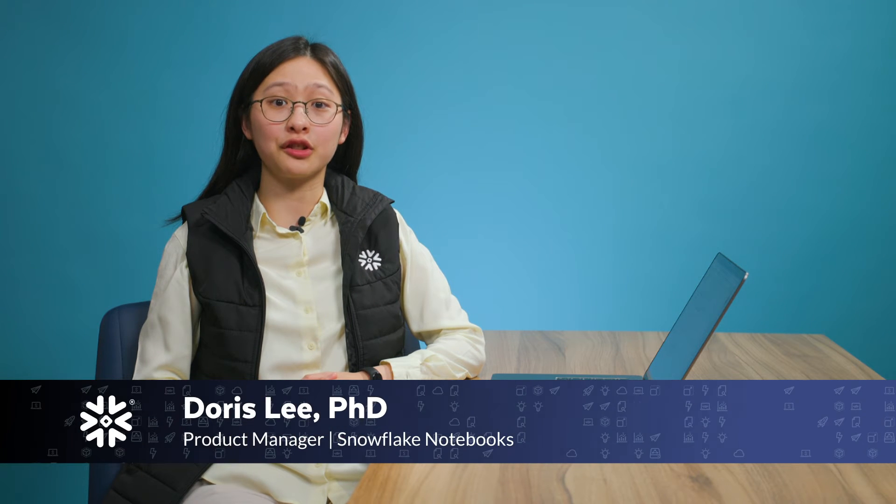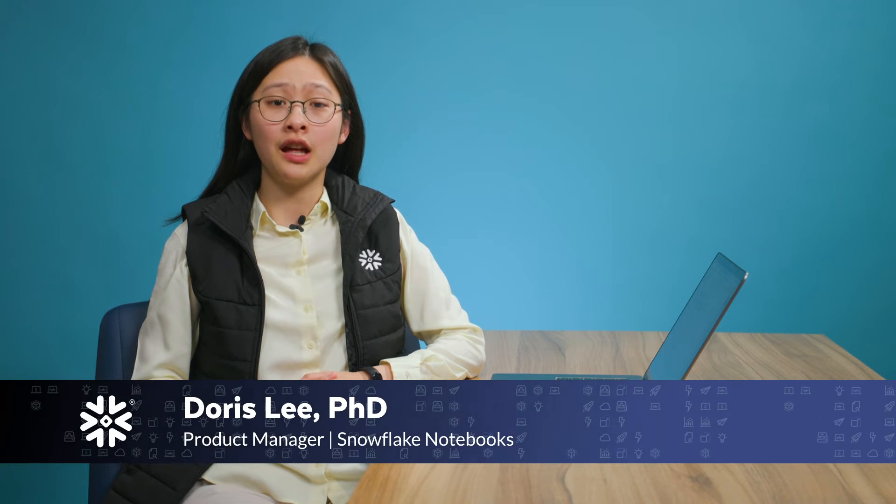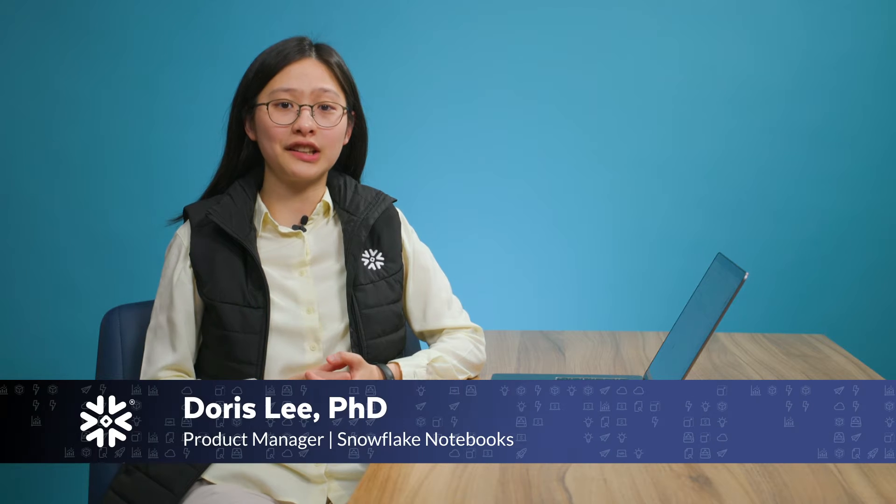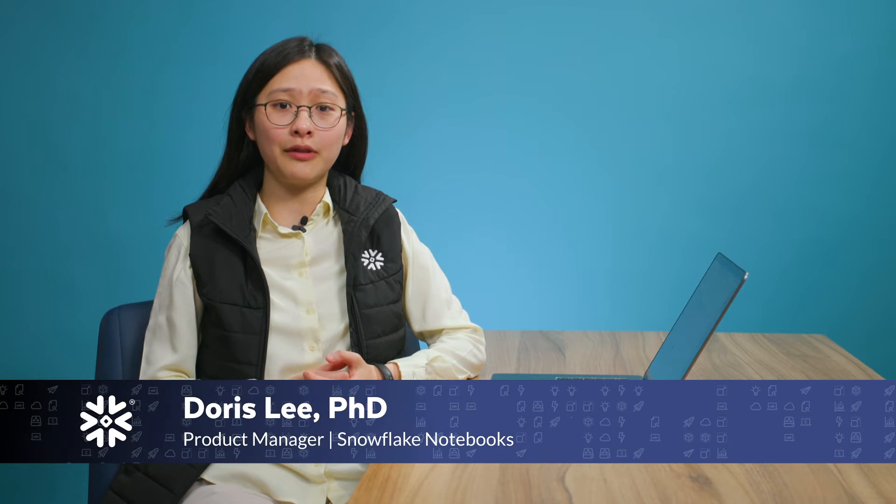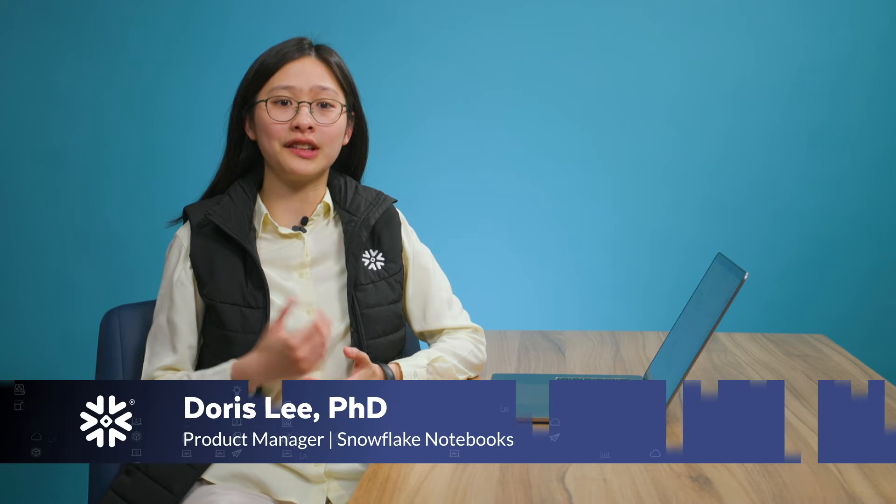Hi everyone, my name is Doris Lee and I'm a product manager for Snowflake Notebooks. Snowflake Notebooks is an interactive environment where you can seamlessly explore, analyze, and visualize your data using Python and SQL.